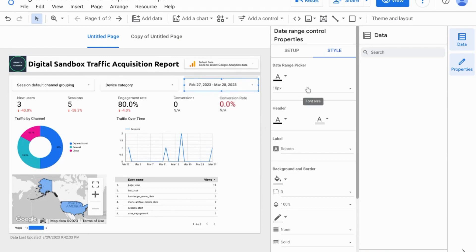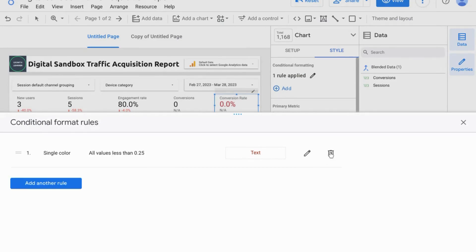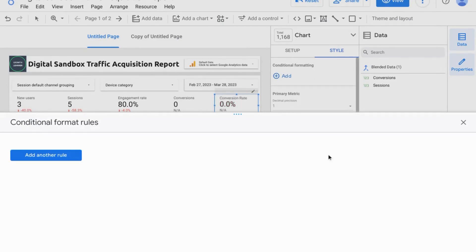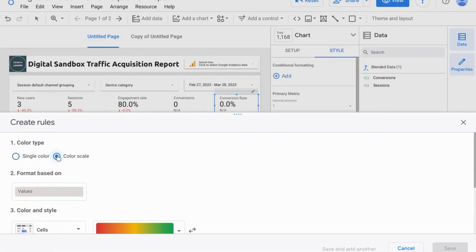You can also choose to manage the rules that you created. You can edit them, delete them, or add another rule. Here we're going to delete these two and create a new rule using the color scale for the color type.